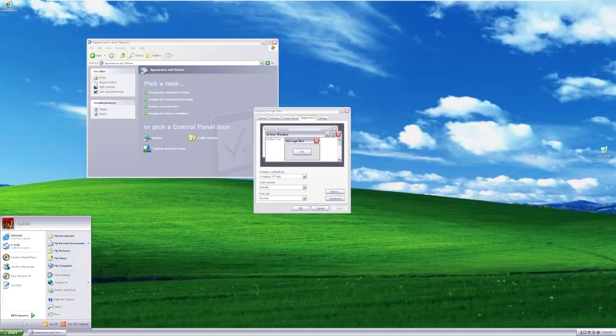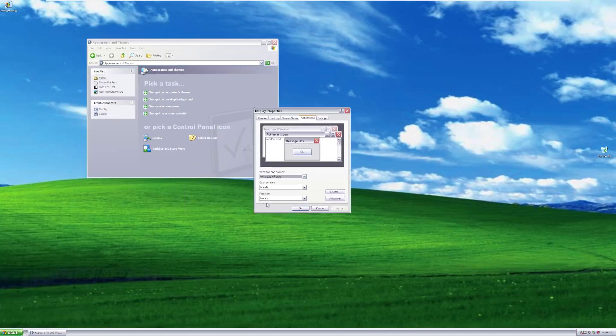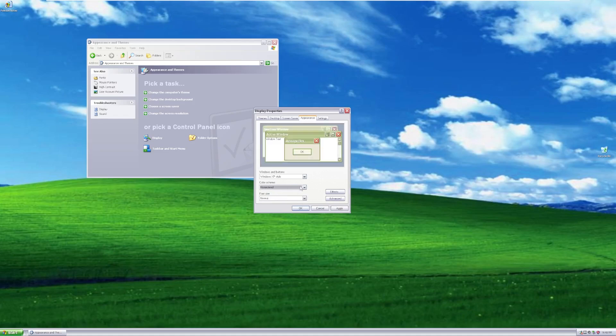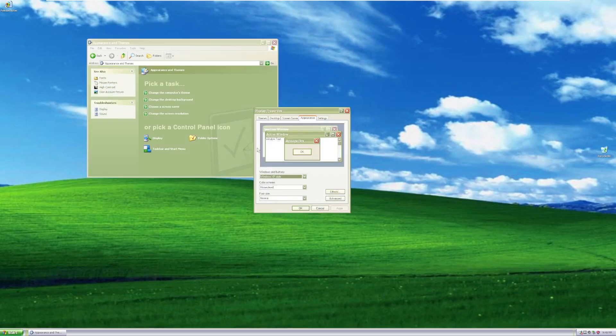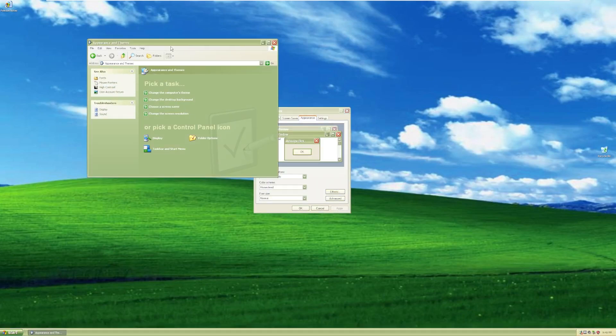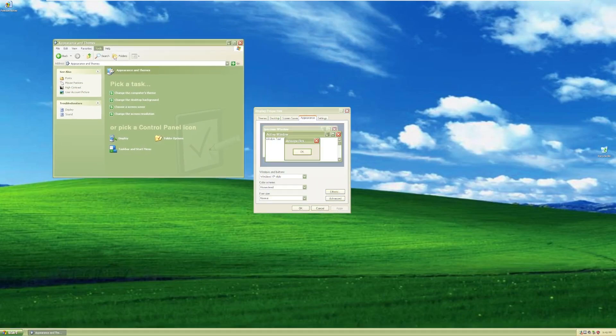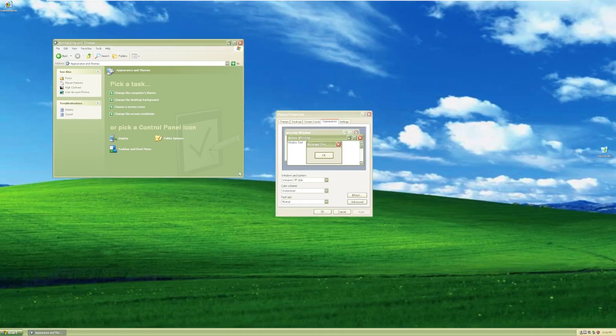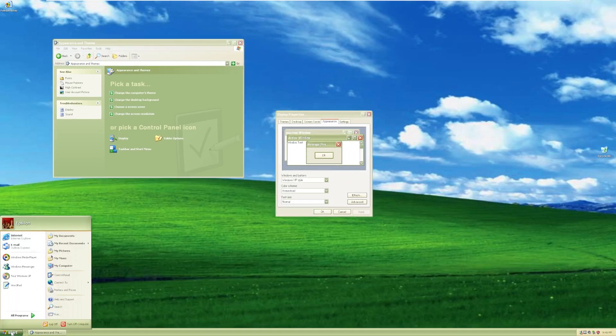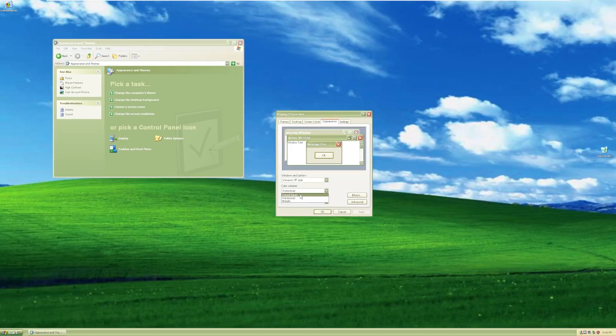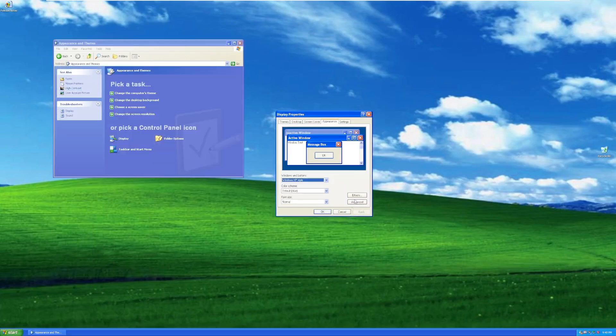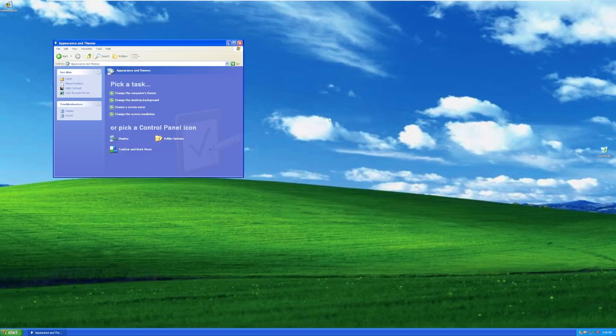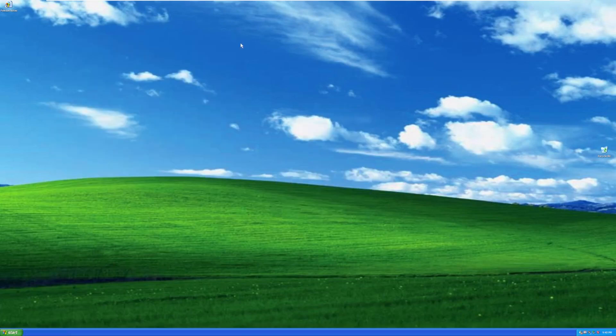But yeah, there we go. Look, there's our silver theme. I used that one for a while. And then this should be called Olive, I think. I don't think it was actually called Homestead. I don't like this color. I never used it. But I actually kind of like it now. It kind of looks pretty cool. But we'll go back to the default blue theme, the Luna theme for Windows XP.